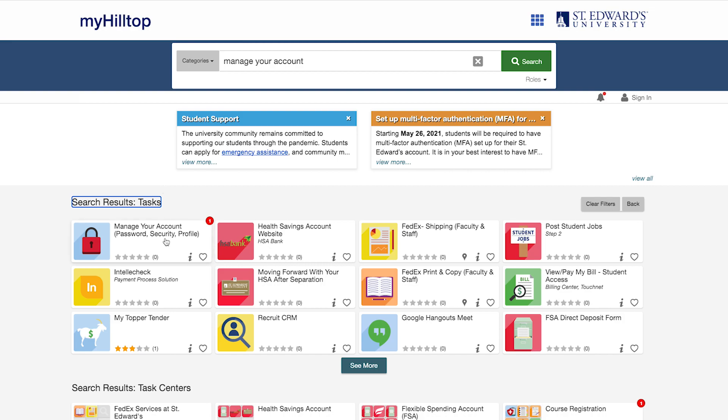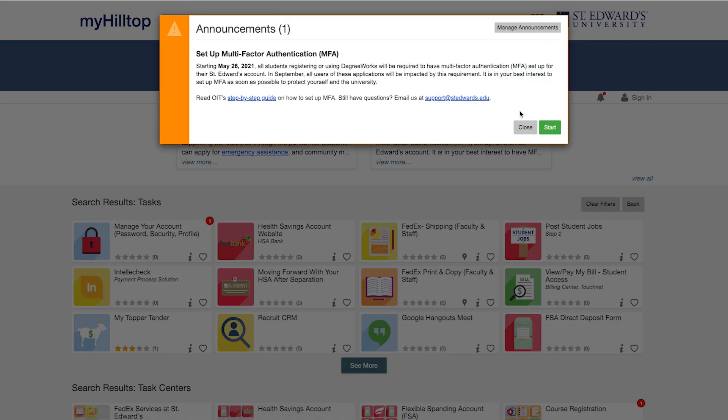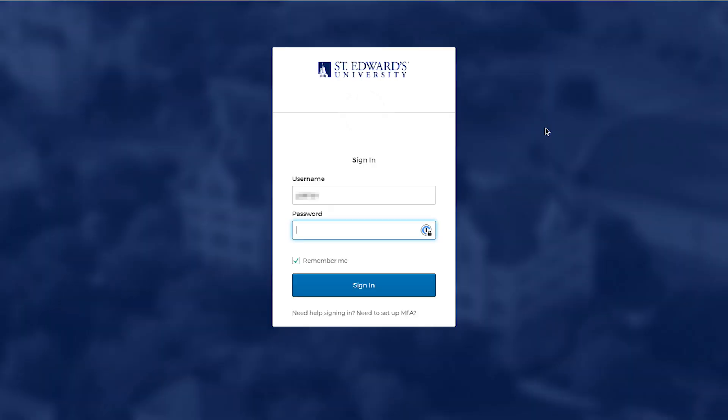First, go to My Hilltop and find the Manage Your Account task. From there, you'll be prompted to log in with our identity management system.